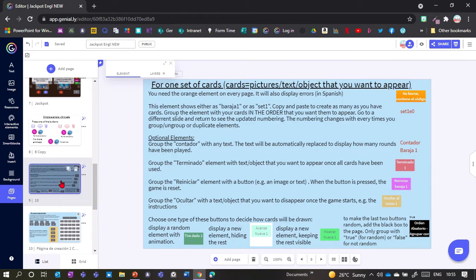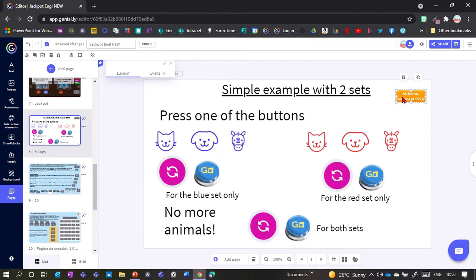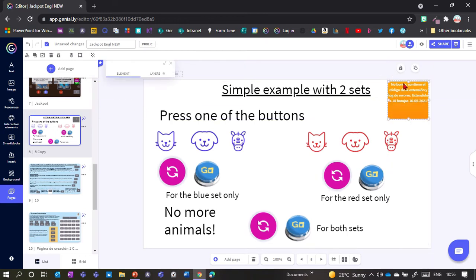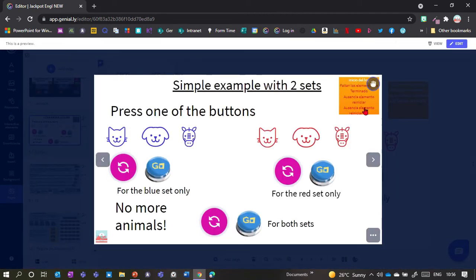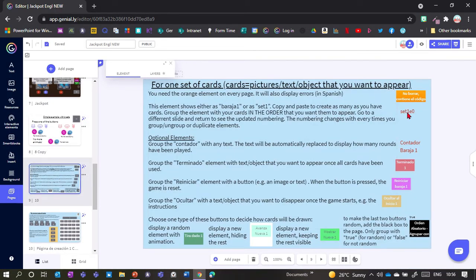For one set of cards you need all of these buttons. The most important is this orange one — it just needs to go in a corner of your presentation. Don't group it with anything. You might want to make it a bit bigger because it makes the whole game work, and also if you make a mistake — like forgetting to group something — it will show an error message here. In preview it will show red error messages in Spanish, so use a translator to work out what's missing. Once everything is grouped correctly, this orange box should be invisible — it only appears if there's a mistake.